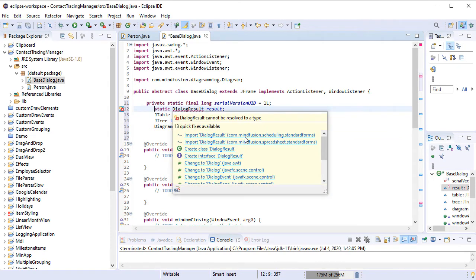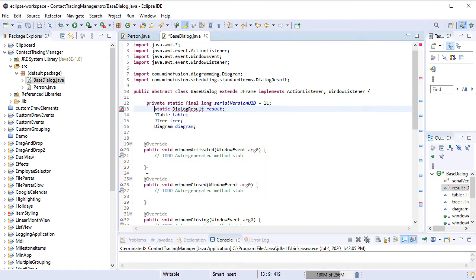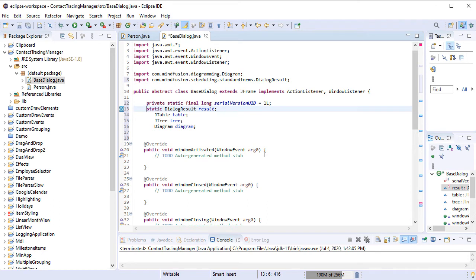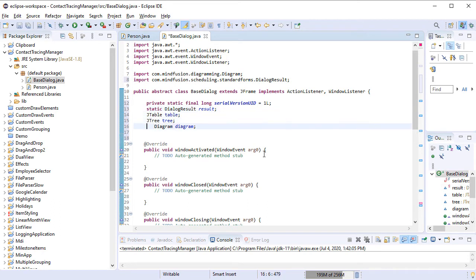The BaseDialog class uses a static variable of type dialog results, a JTable, a JTree and a Diagram. The Diagram is an instance of MindFusion Diagramming Library for JavaSwing.